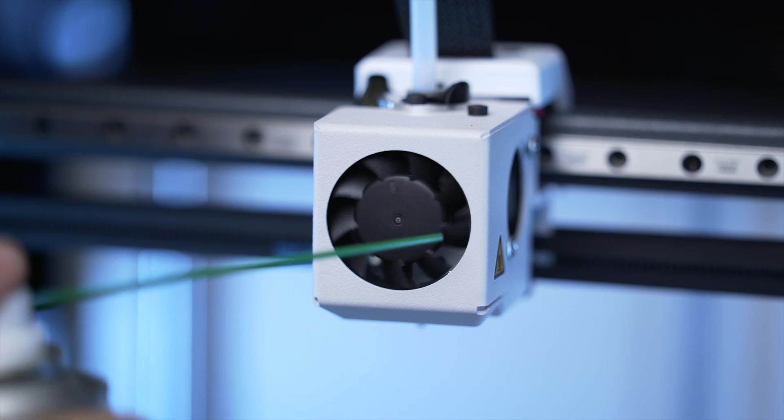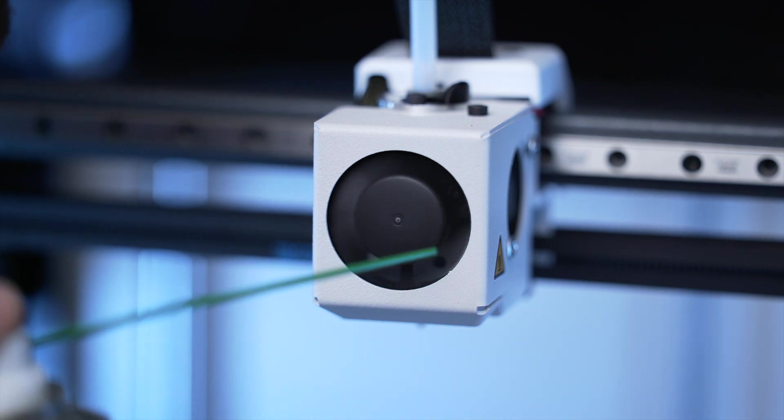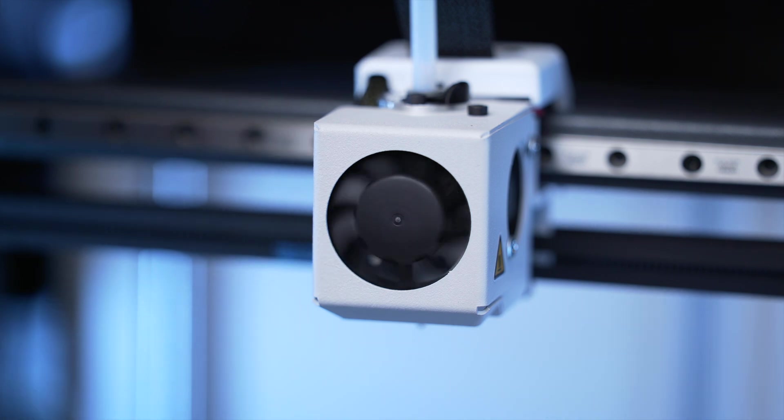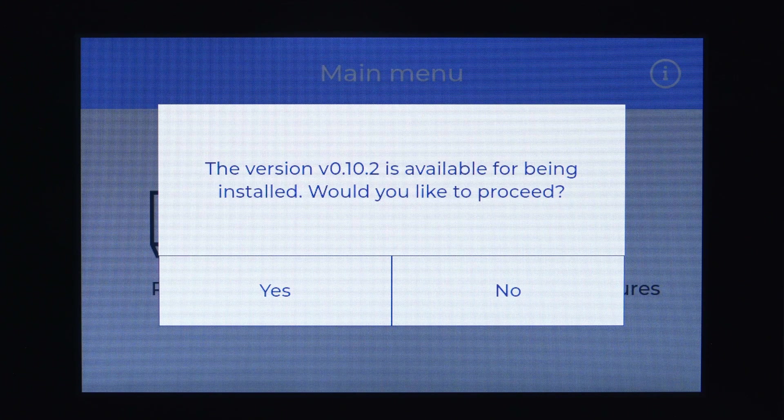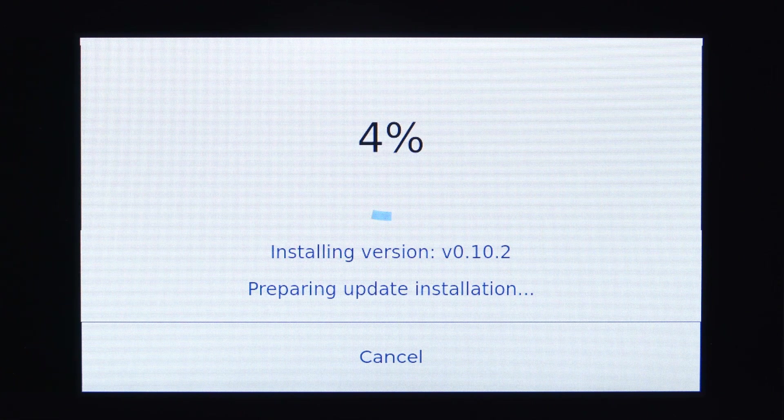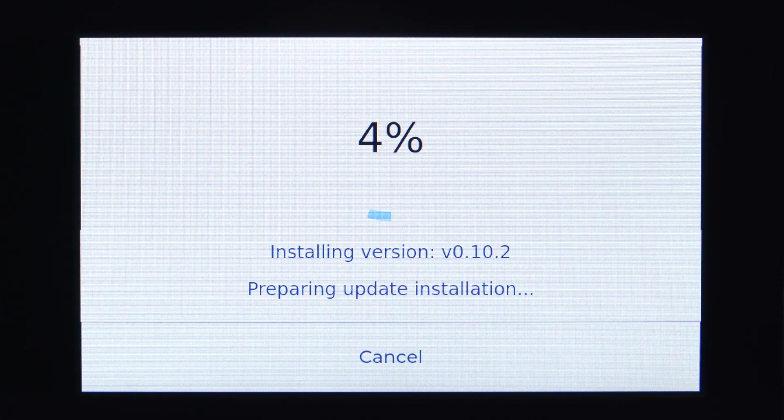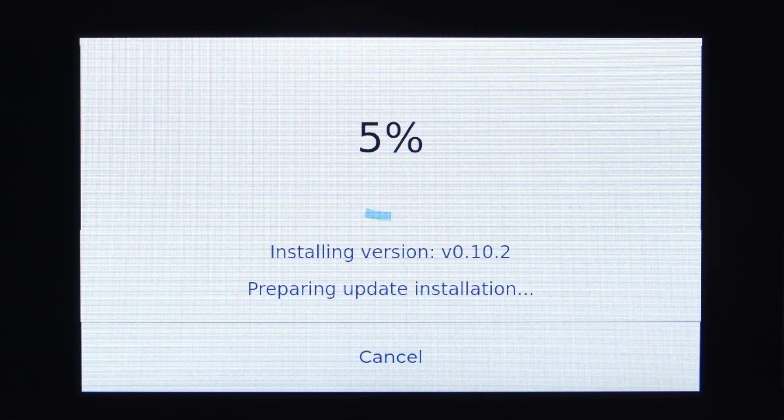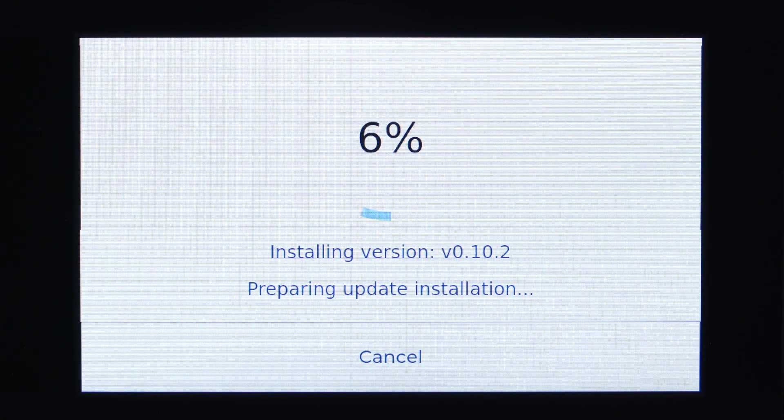It's important to clean the printhead fans using a compressed air can and update the printer firmware every month. If the printer is connected to the internet, the firmware will be updated automatically.